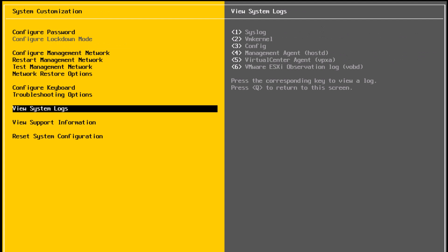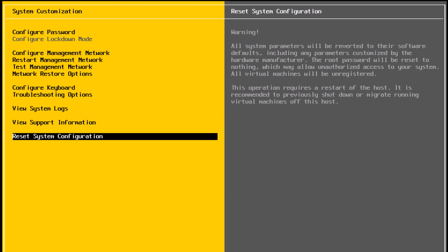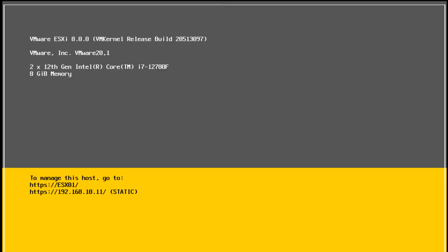View system logs will allow you to look at various logs of the host. View support information will show you certificate of the host and license key that is applied. Reset system configuration will basically reset all system settings of the ESXi host to scratch. Press escape and that's it.